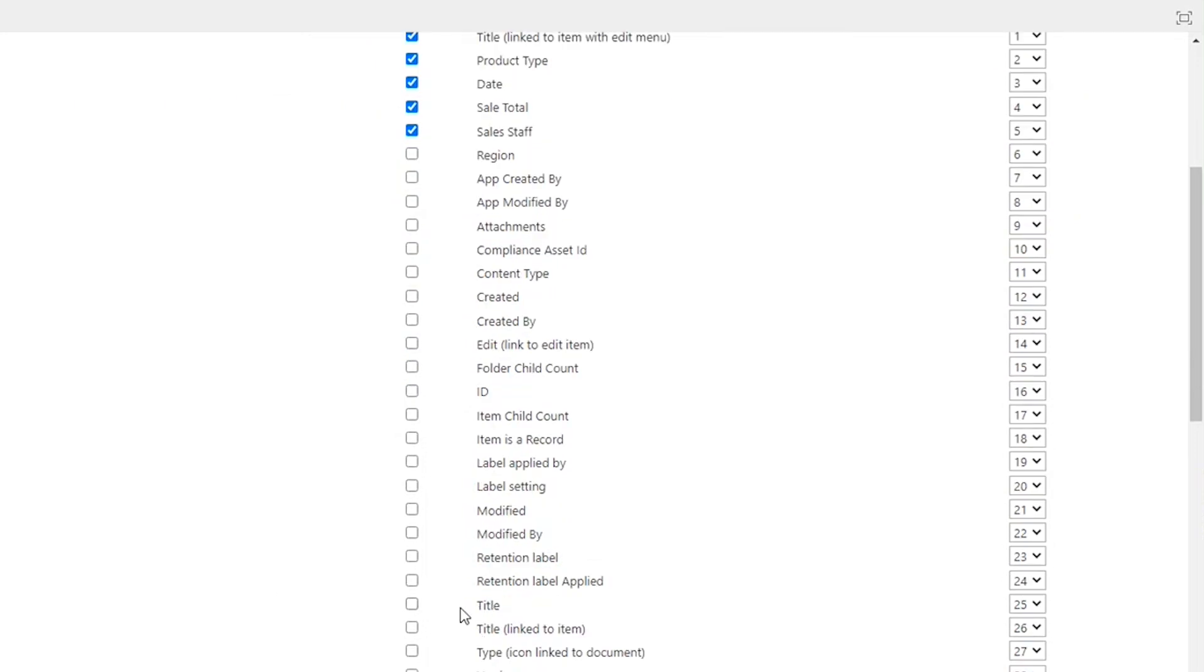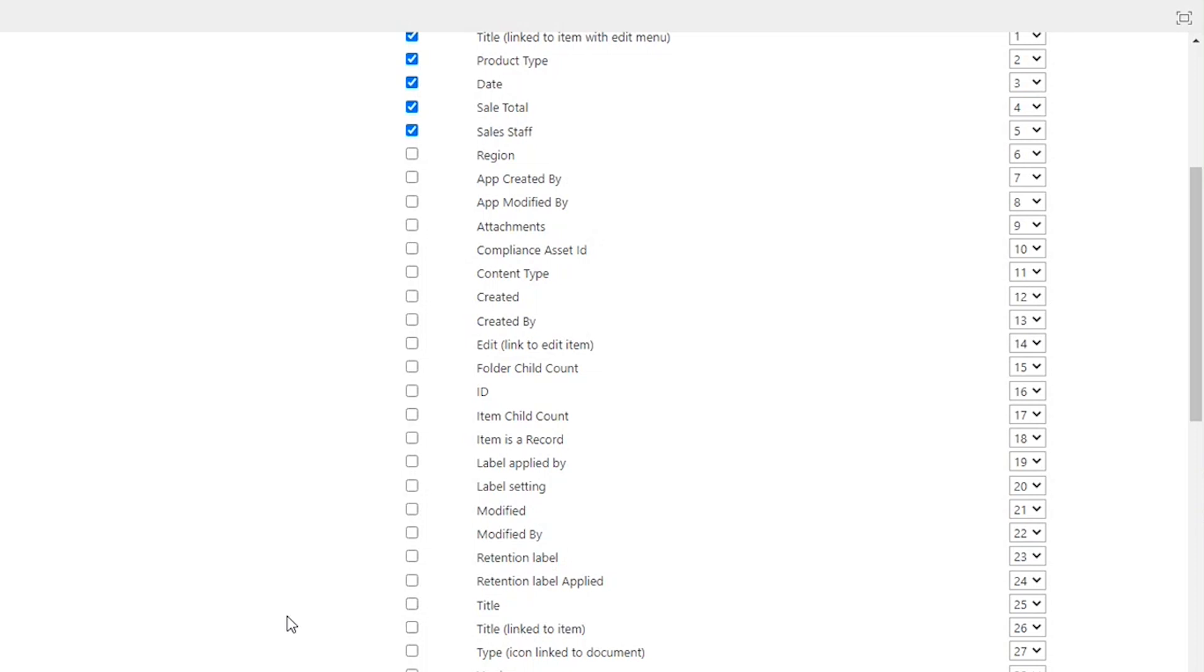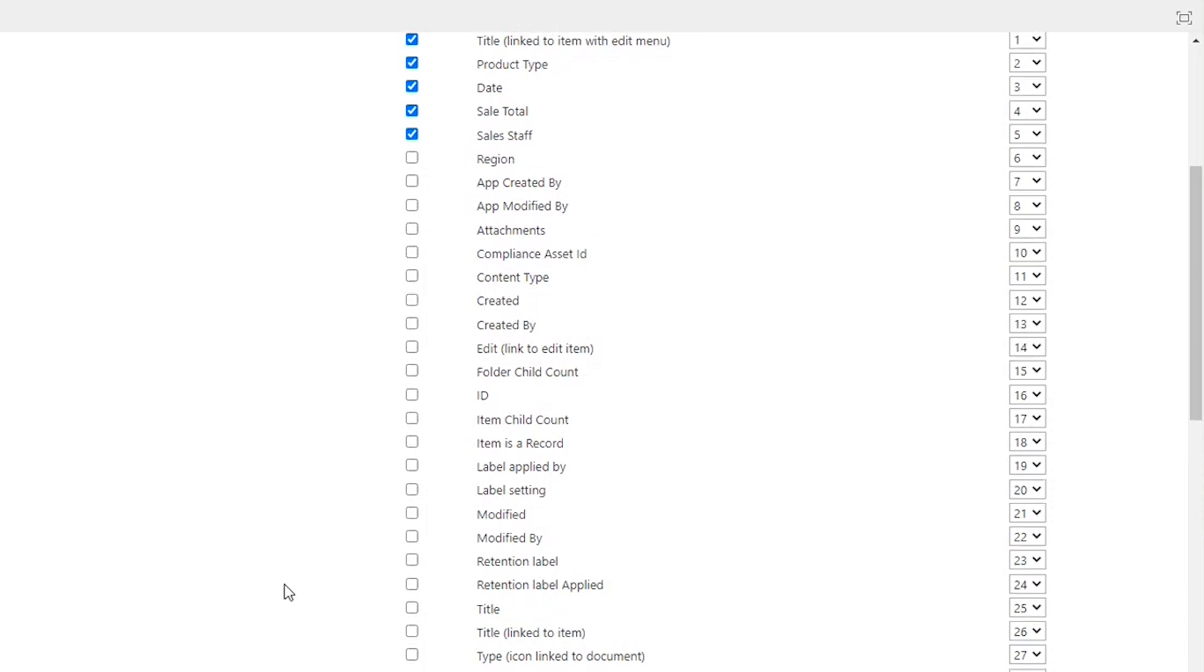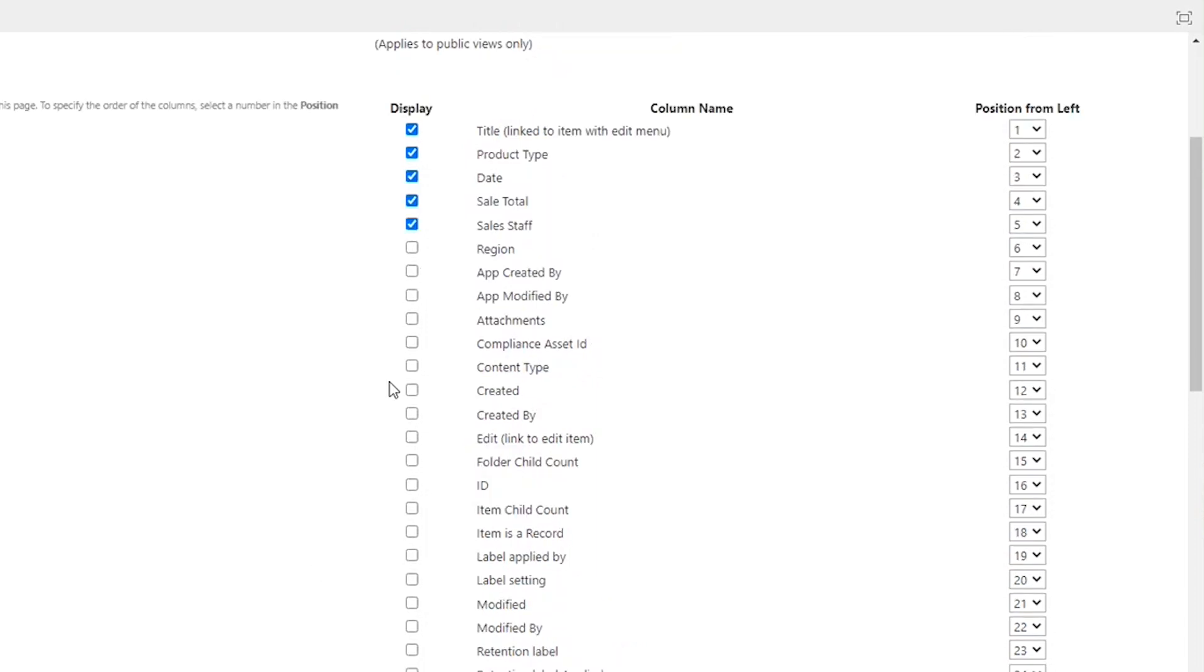You can have just a plain title, a title that gets linked to the item. In our case, we're using the version of the title that's linked to the item with the edit menu, the three little ellipses. So this is the most common version of the title column, but depending on the purpose and how your view is going to be used, you might opt to use one of these other versions. Pick and choose which columns you want to be part of your view.